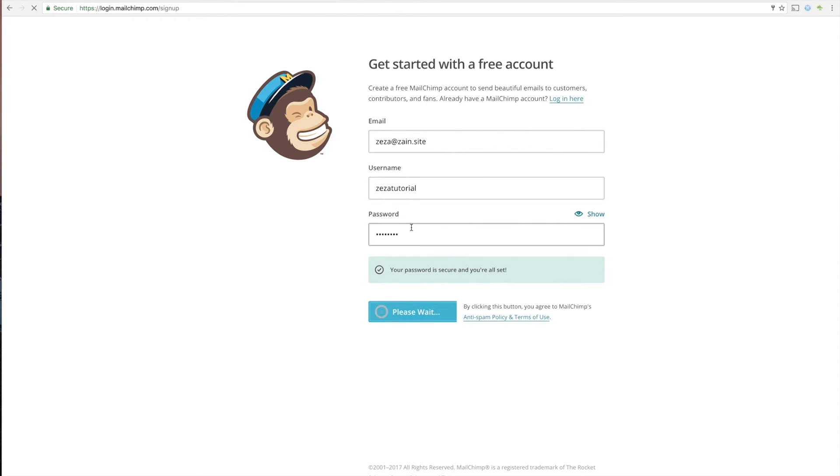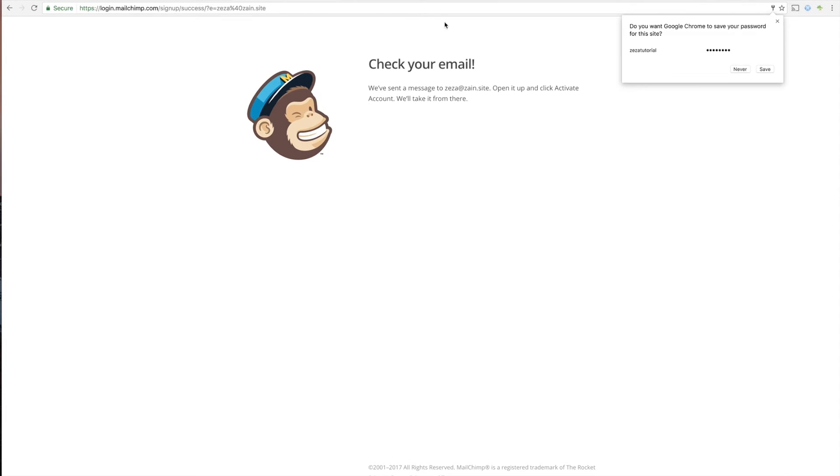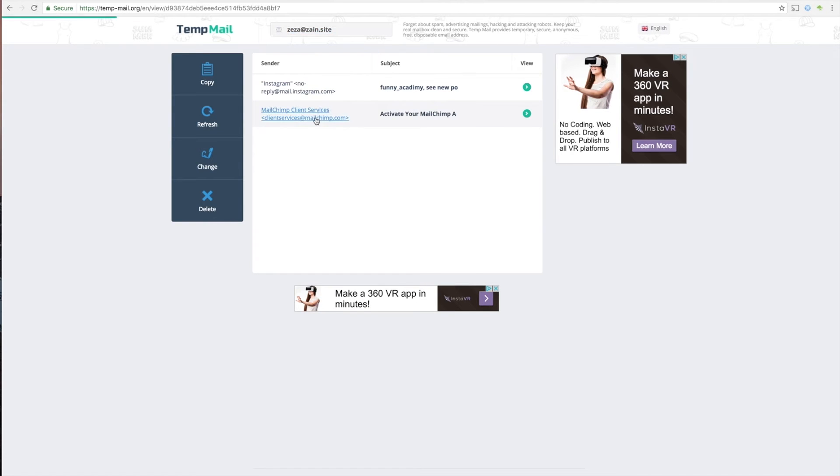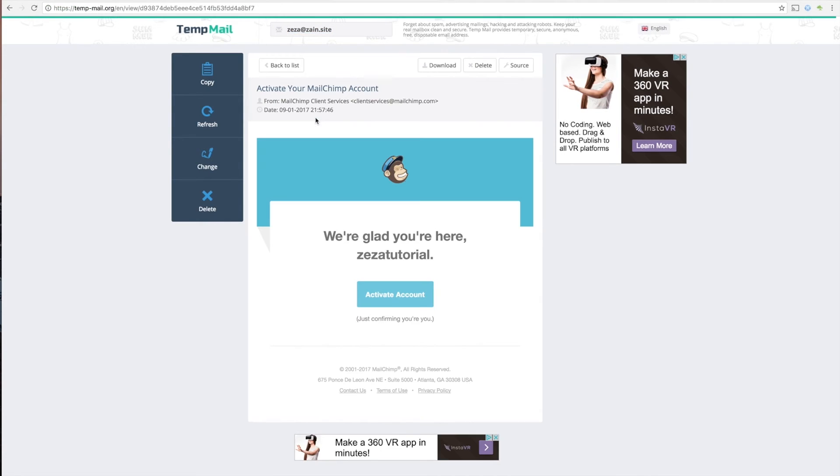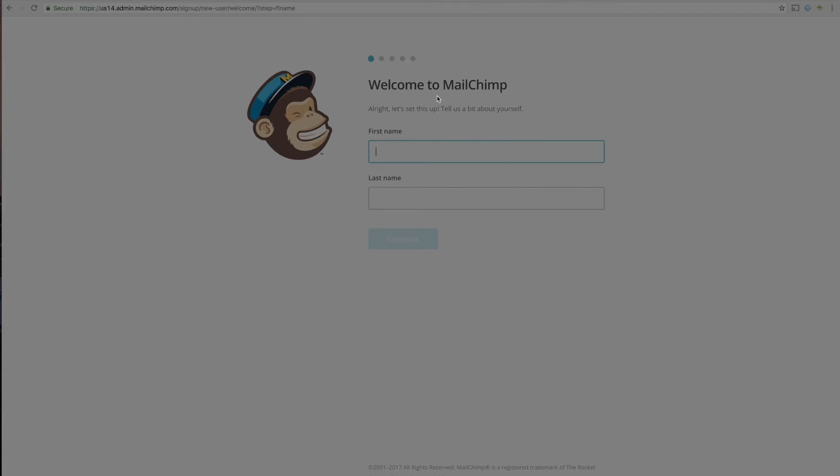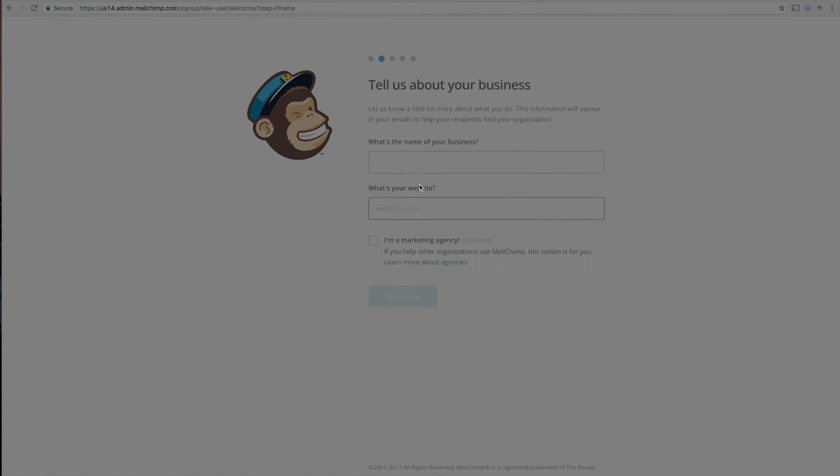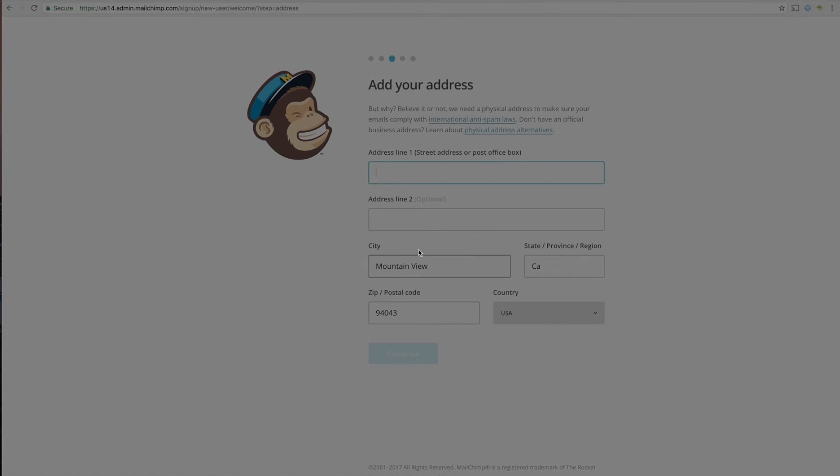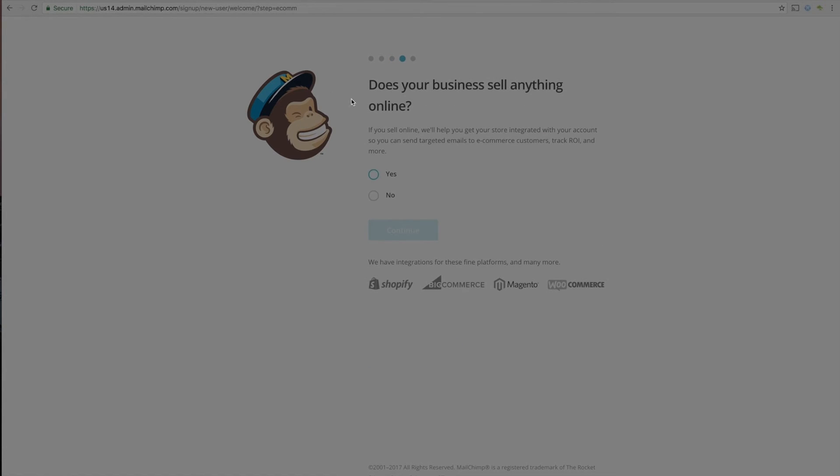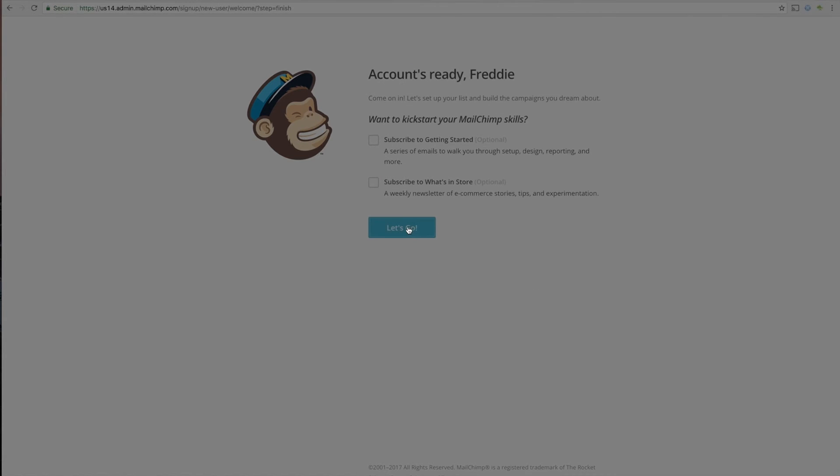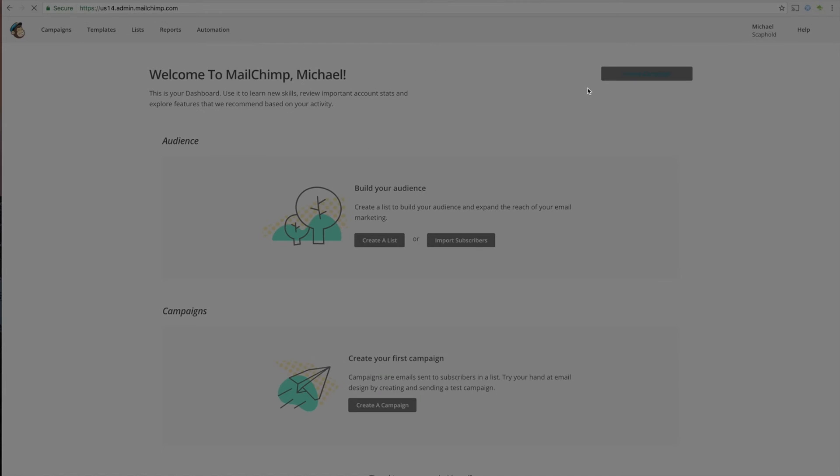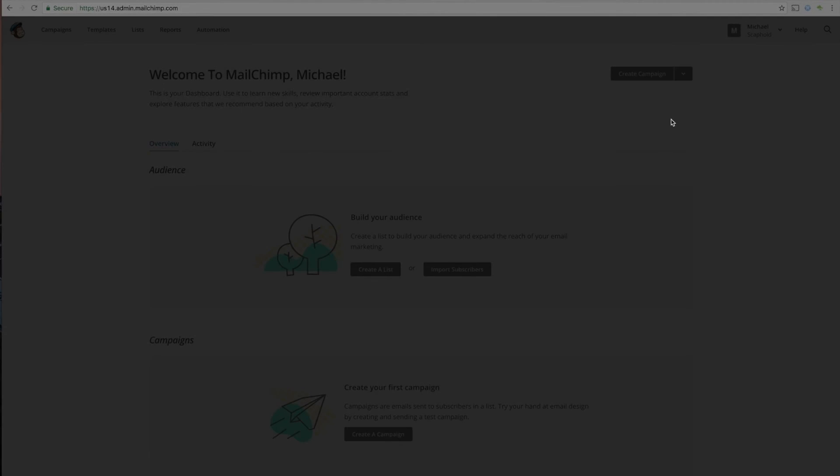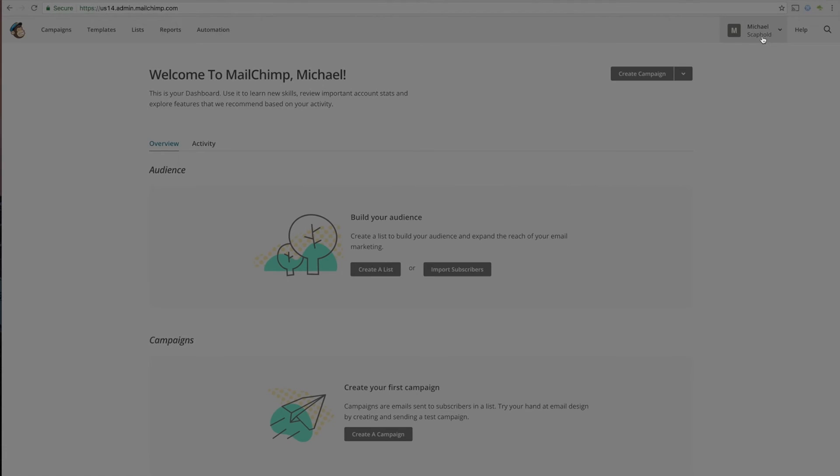Only takes a couple minutes. I'm going to use a fake email. Here we go. Let's get a new one. There we go. Okay. Call it Zezza tutorial. Okay. It's going to go through. It's going to ask me a couple simple questions. I'll get an email. I'll activate it. There we go.